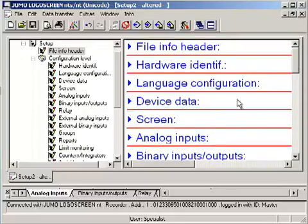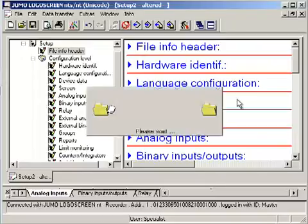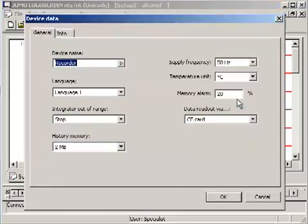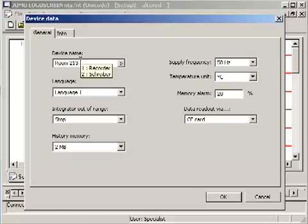In the menu device data, a device name can be given. This name is shown later in the evaluation software.